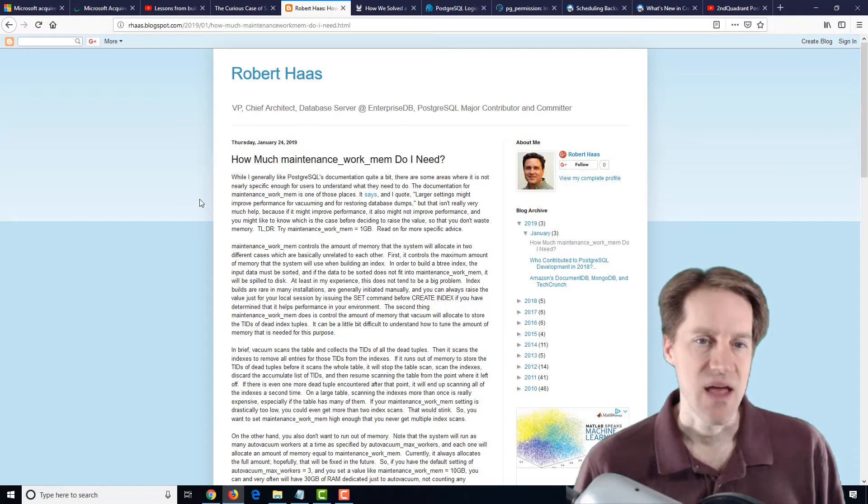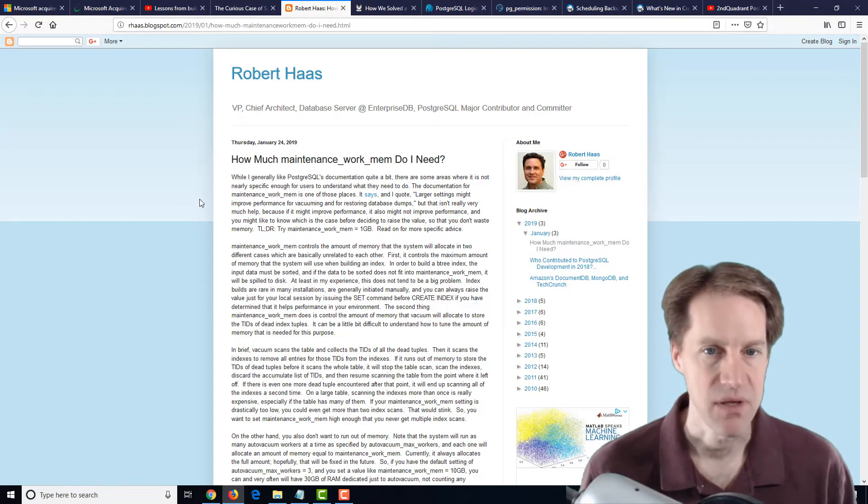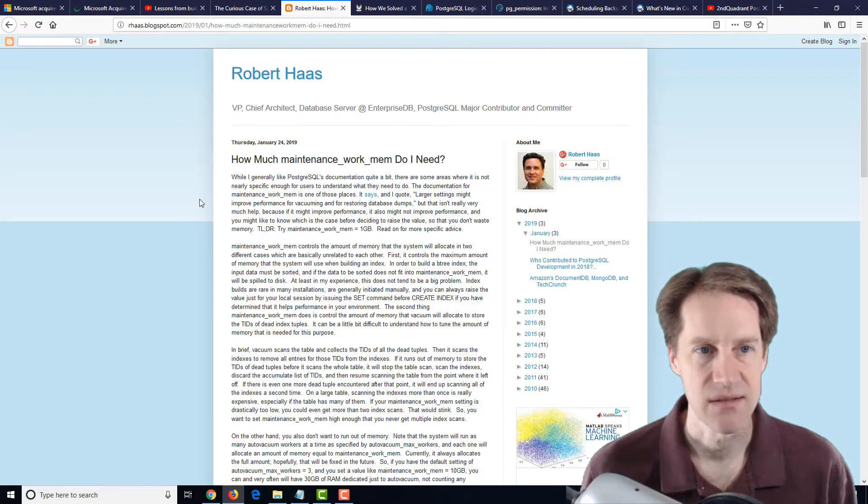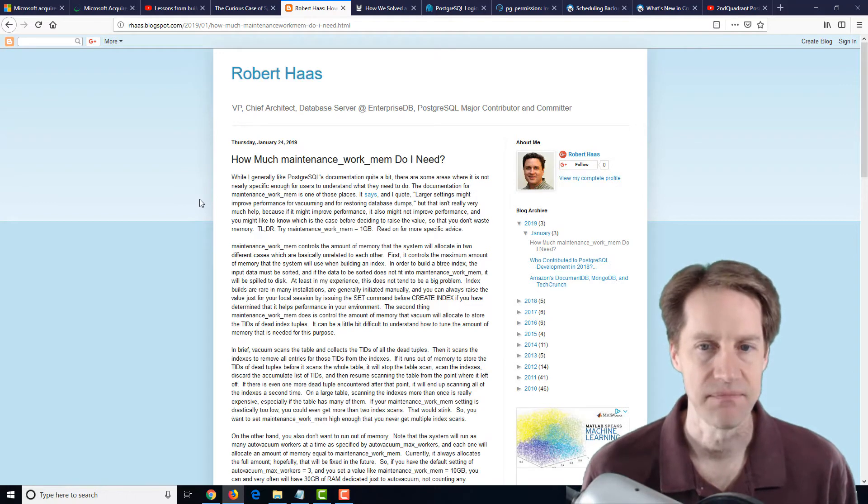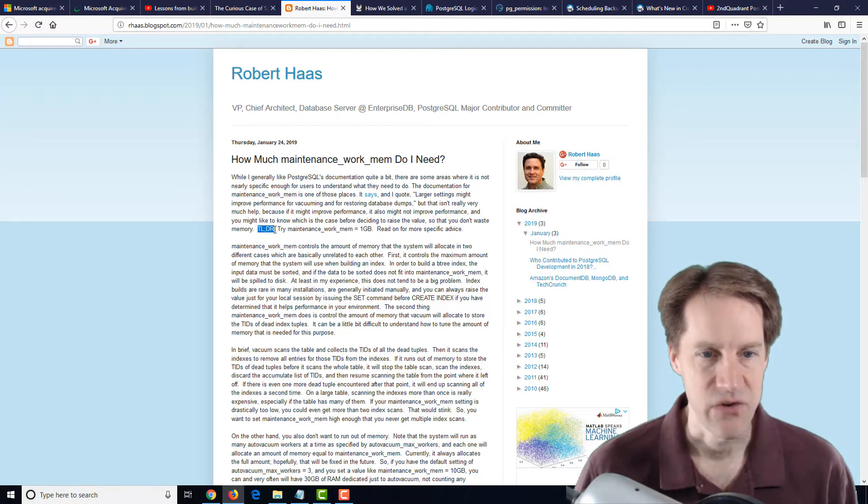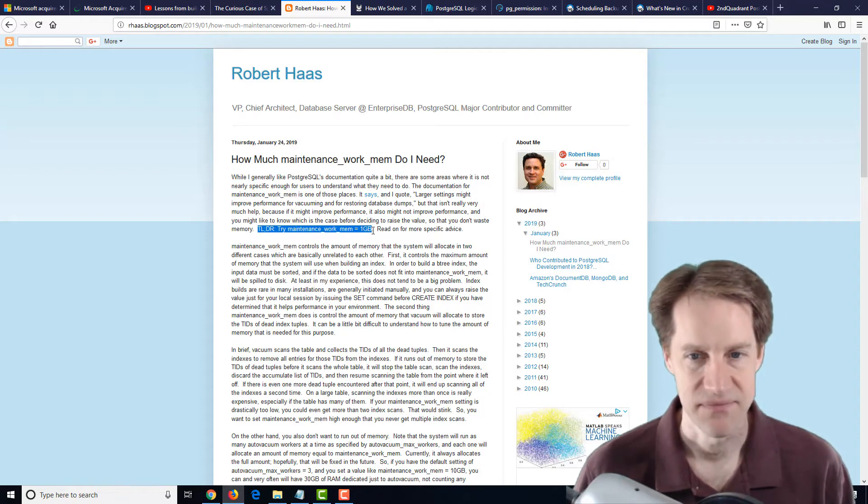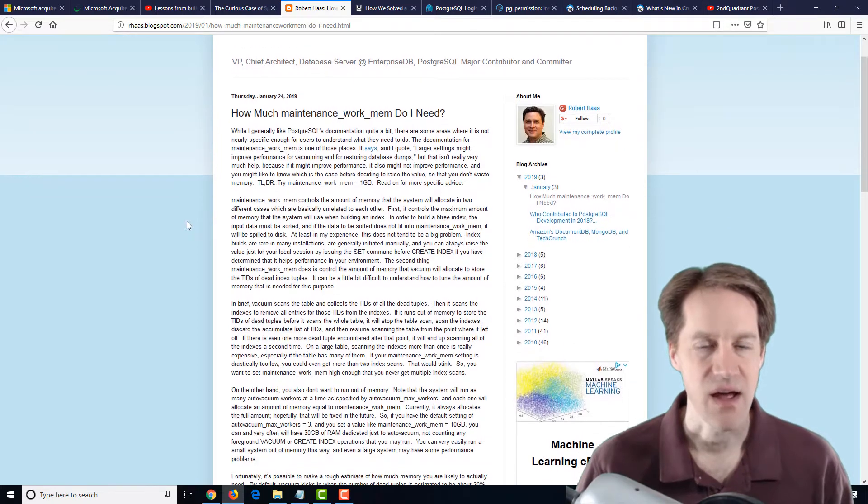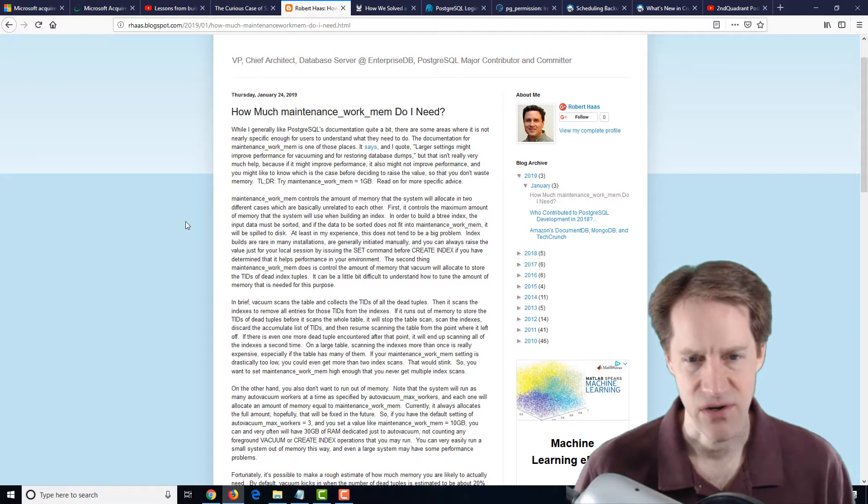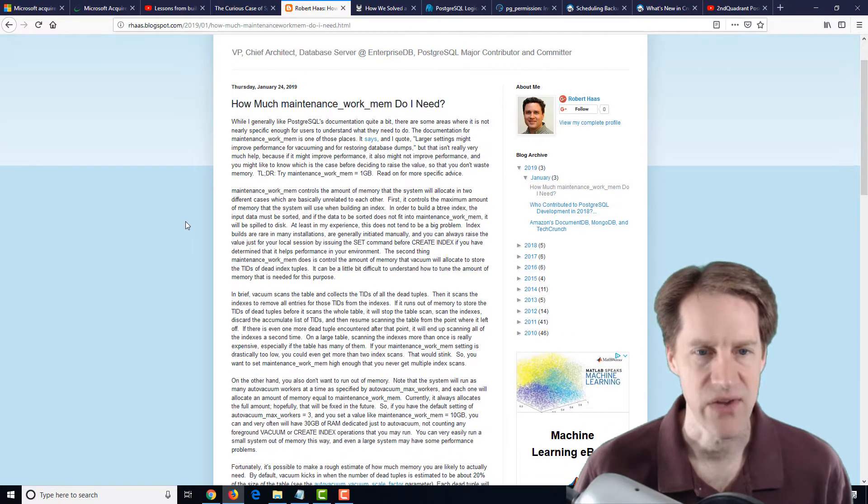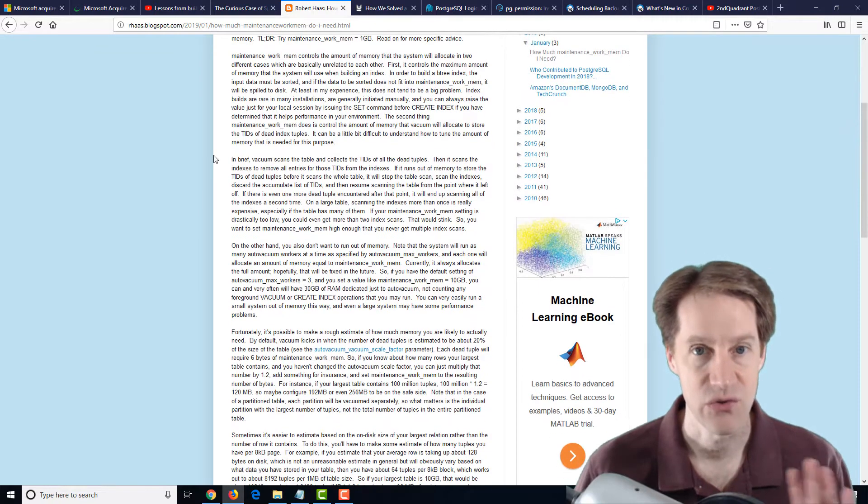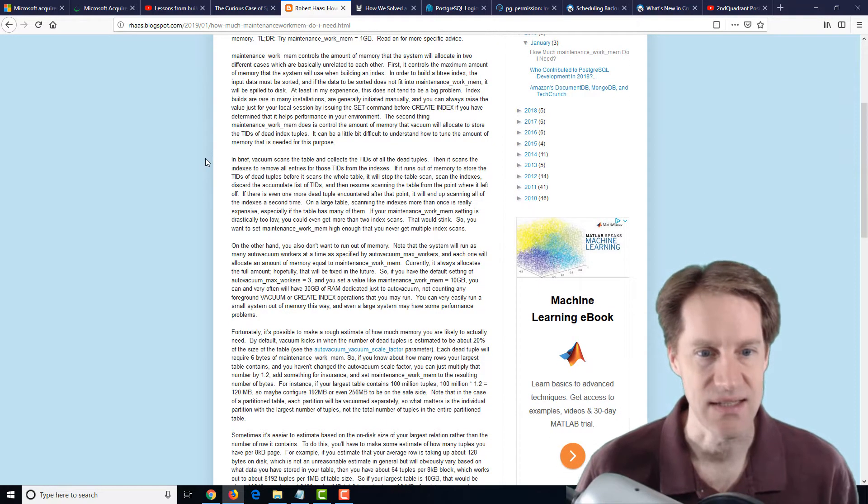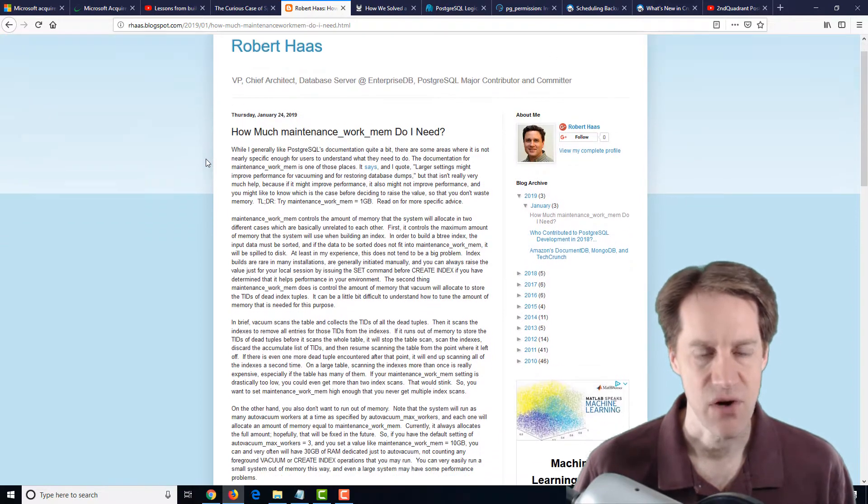The next post is How much maintenance work mem do I need? from the roberthaas.blogspot.com site. And basically his too long, didn't read is try maintenance work memory at one gigabyte and read on for more specific advice. I always enjoy his blog posts because they're very thorough and go into a lot of explanations. Basically, to summarize it, some quick bits of it.